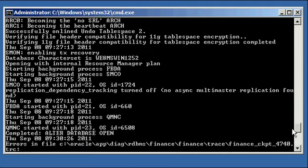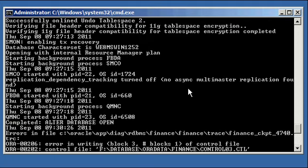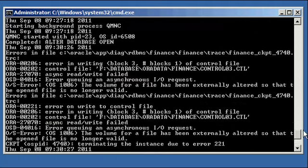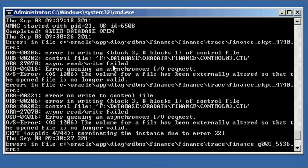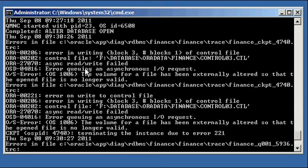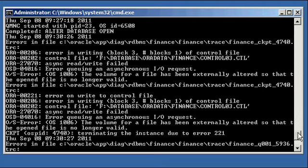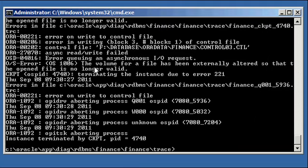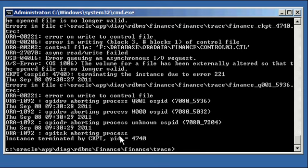We see up here that the database rolled along, no problem, we opened it, no problem. Right here, as soon as I pulled the USB cable, we get error in write-in block 3, block 1 of control file, and there it is. F colon slash database or data finance control 0 3, sync write failed. So it's saying that it can't find a control file, and it says terminate in the instance due to error, and it says errors in file, and then it shuts down all the processes.